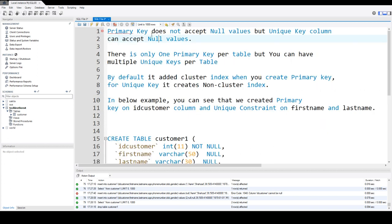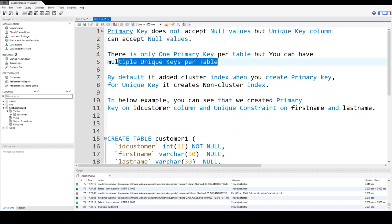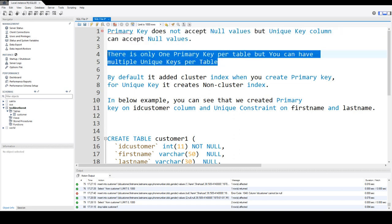The primary key does not accept null values, but a unique key column can accept null values — we will experiment and prove this. Second, there is only one primary key per table, but you can have multiple unique keys per table.